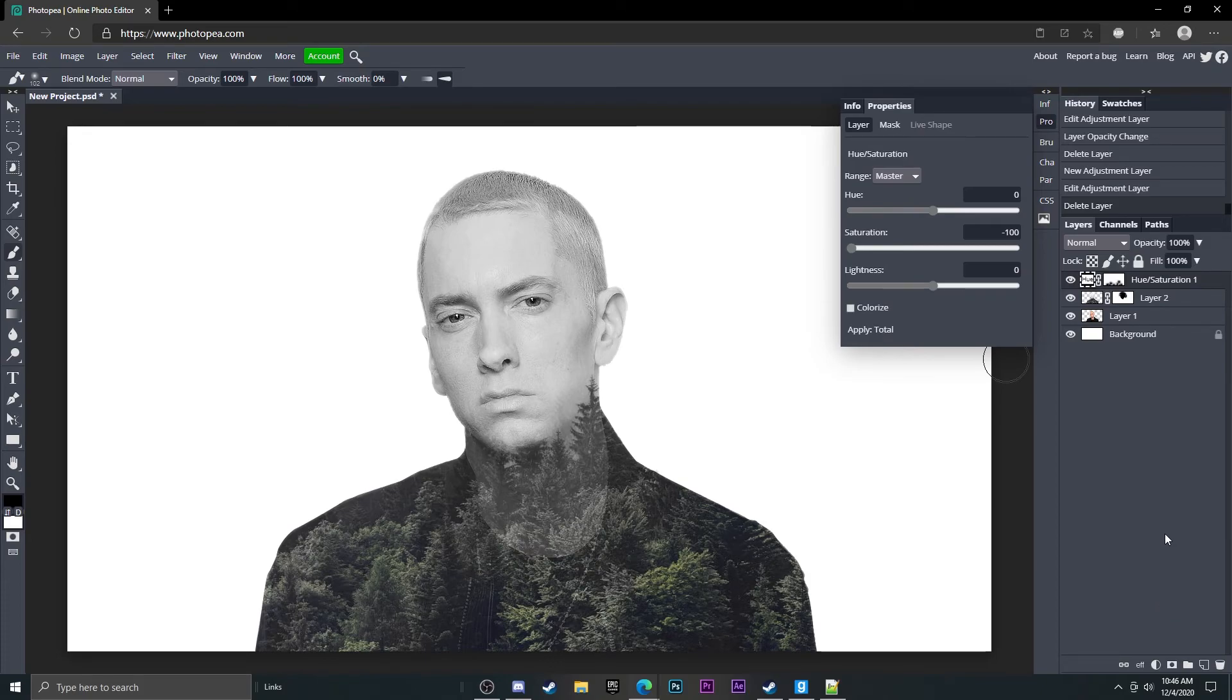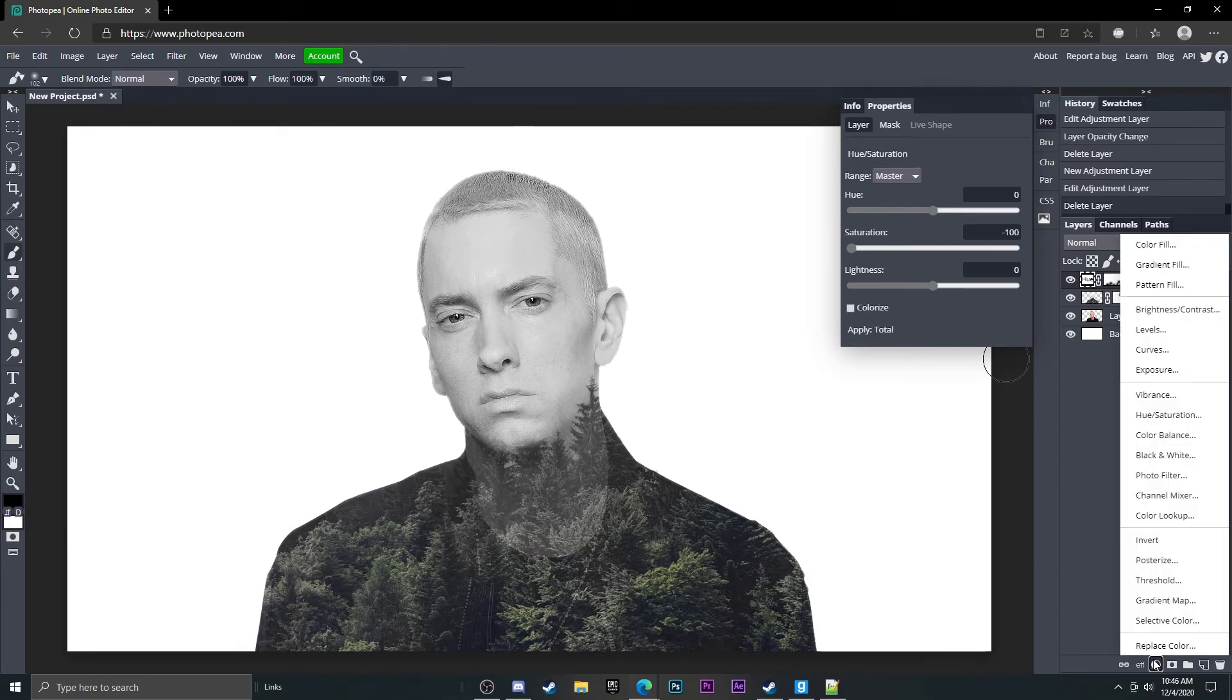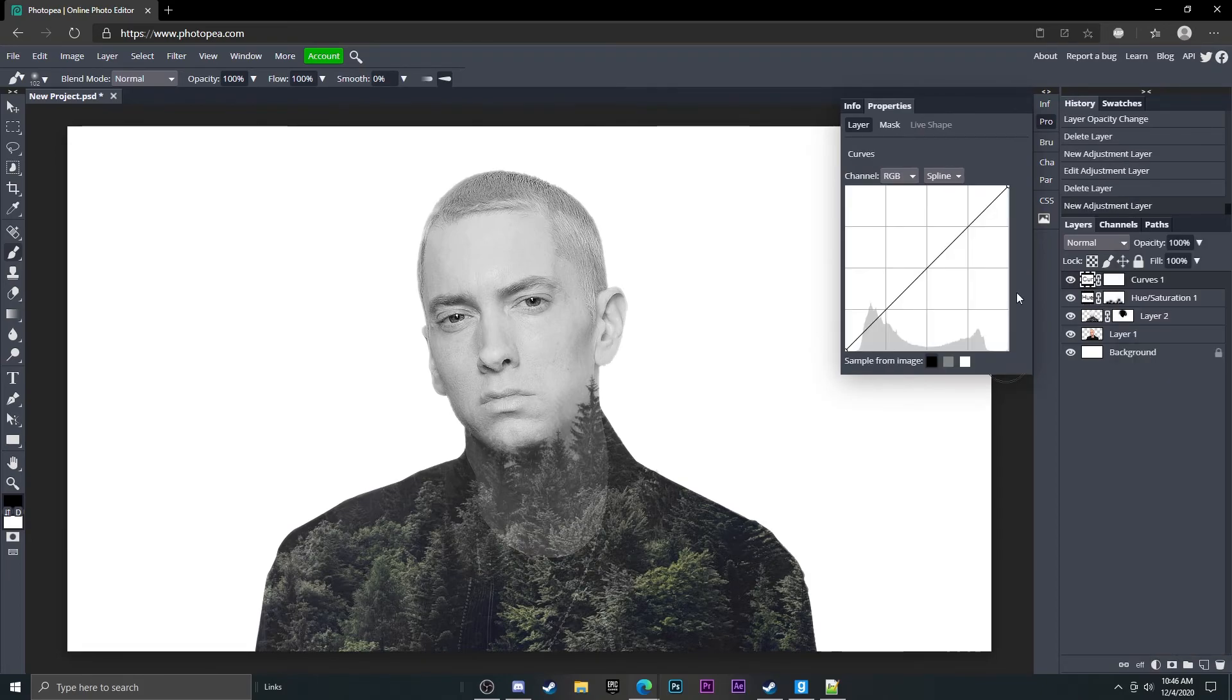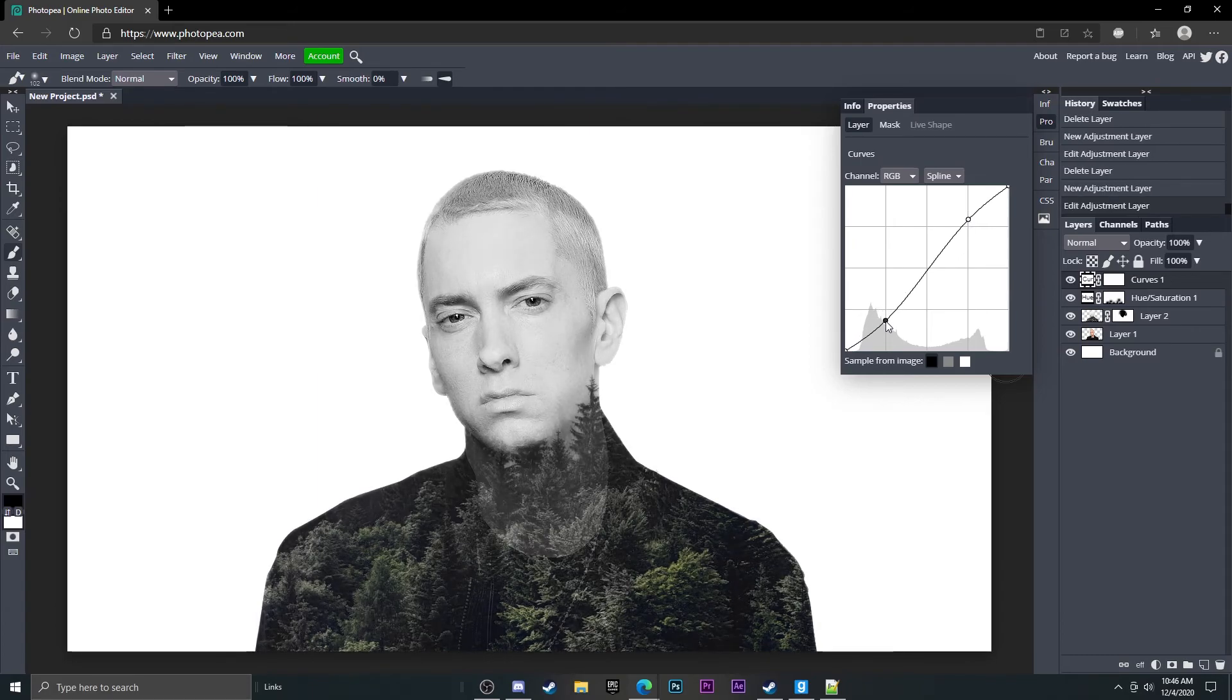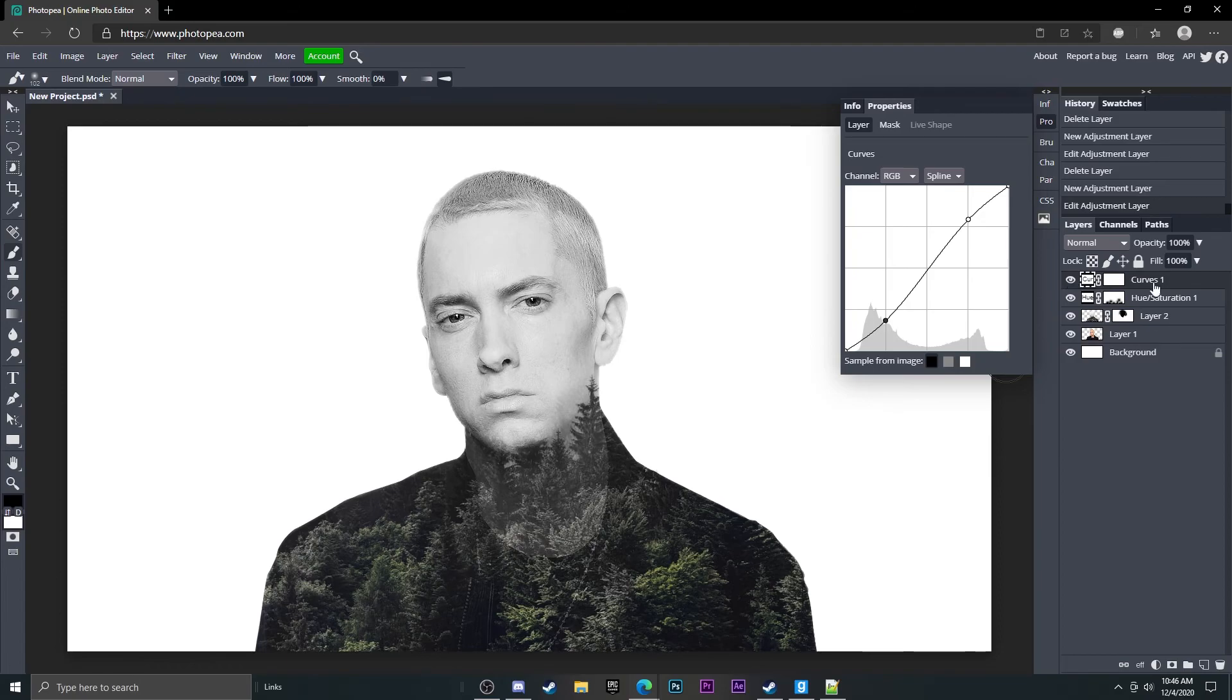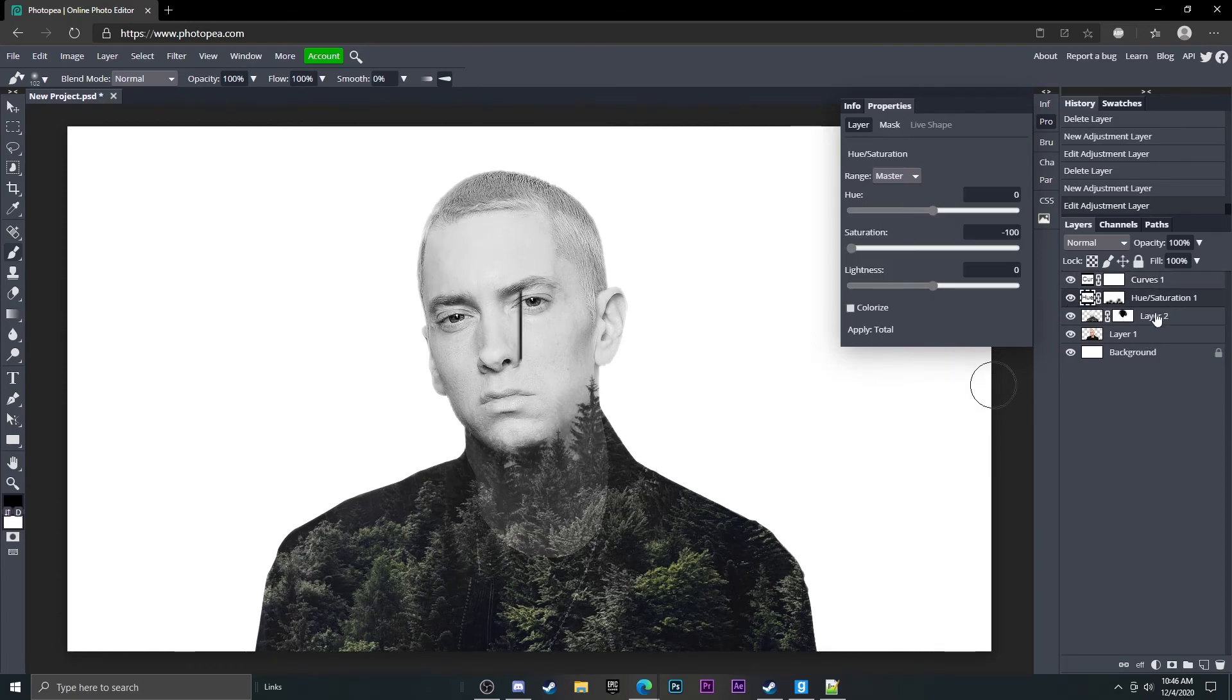So go down here to this half circle, go to curves, and go up on this line and down on this line and it will make it more detailed and darker around some places and it just makes it look better all around.